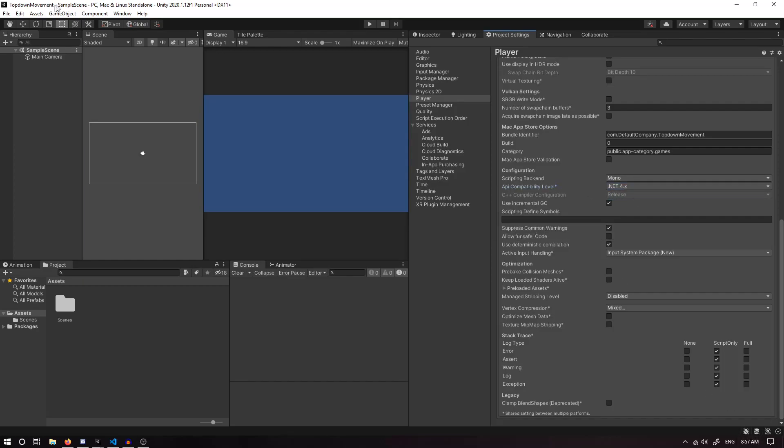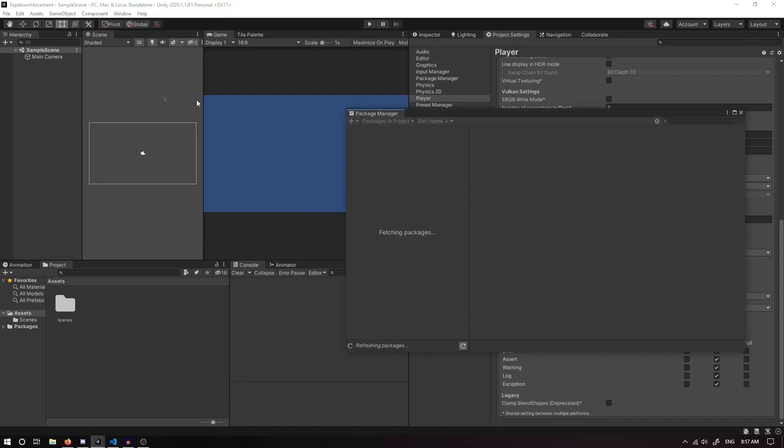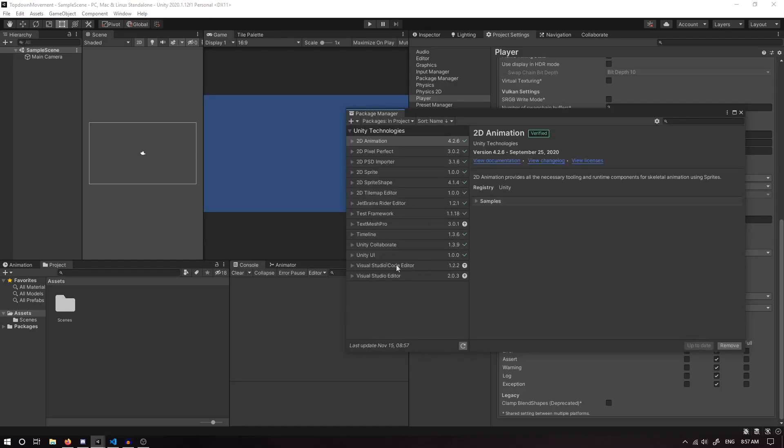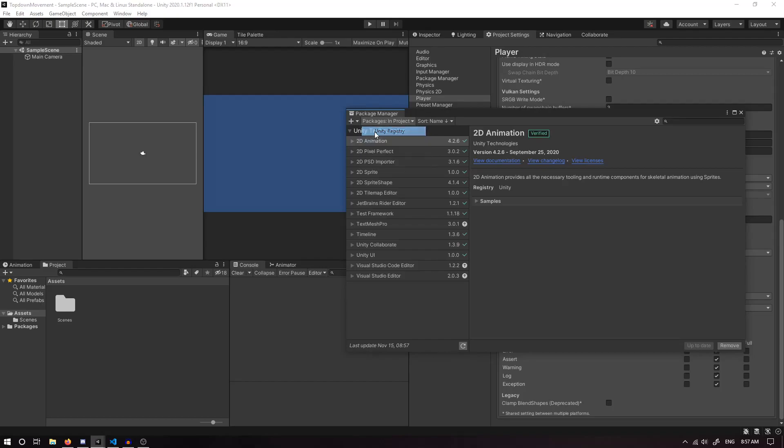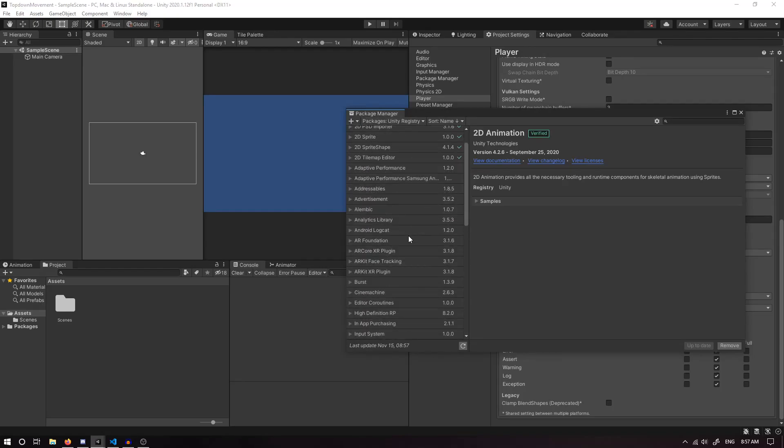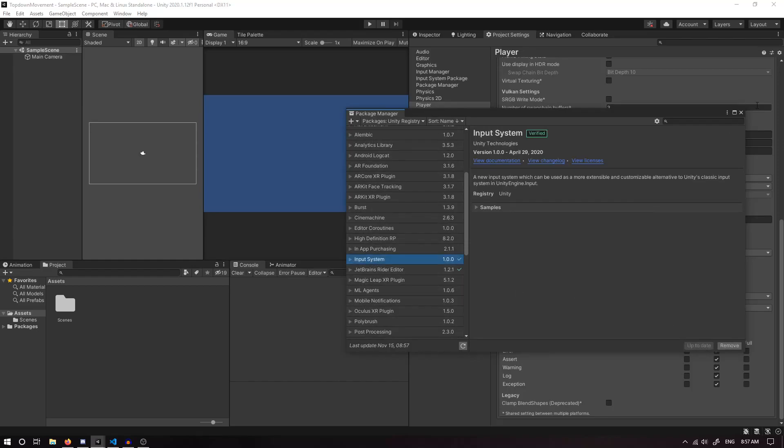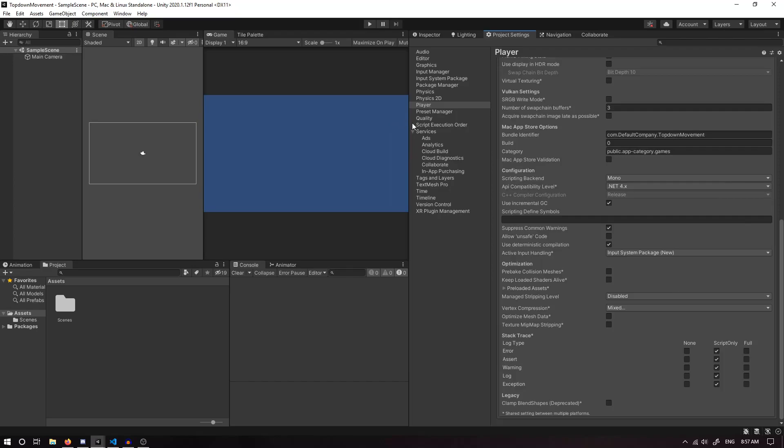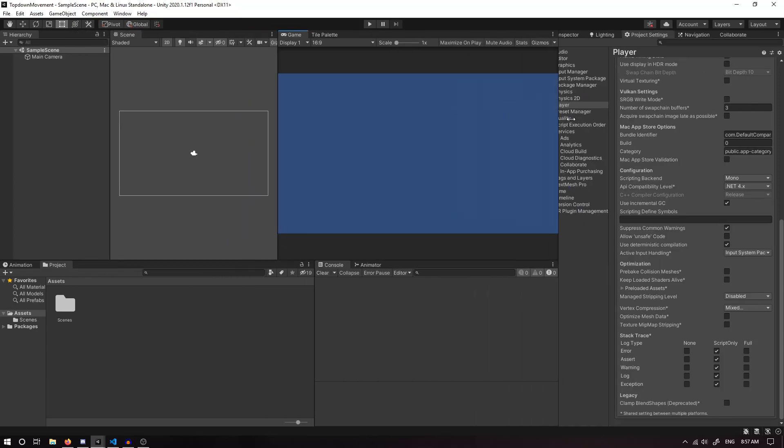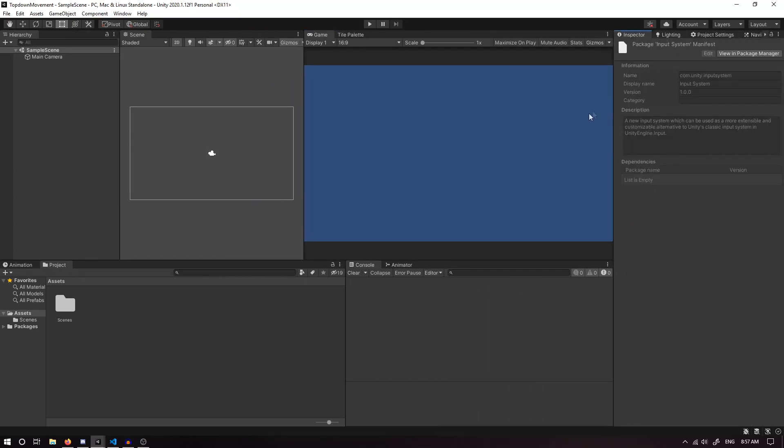Now we need to go to Window, Package Manager. We'll wait for the packages to load. These are all the ones that have been installed, but we actually want all of the ones in the Unity Registry. Once we've selected that, we're going to find Input System and click Install. Once that's installed, we can close this and set this back to the Inspector.